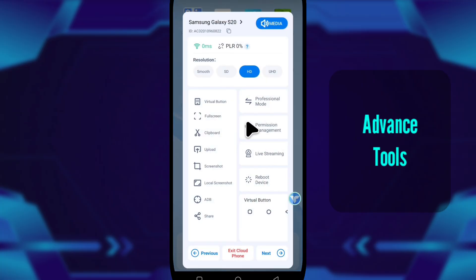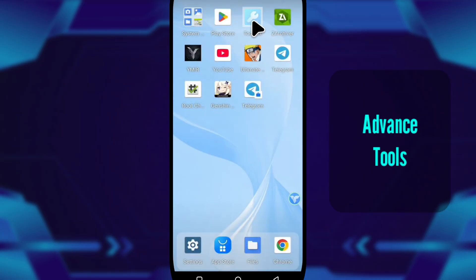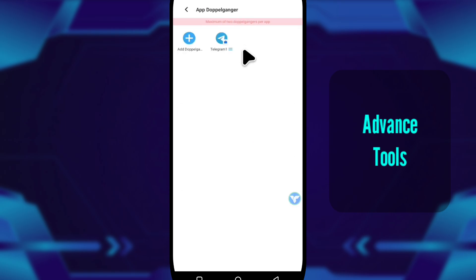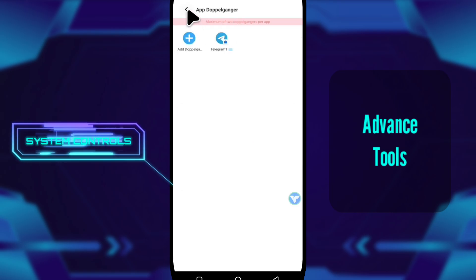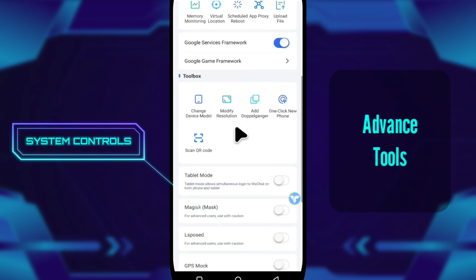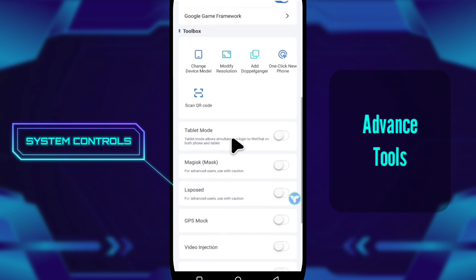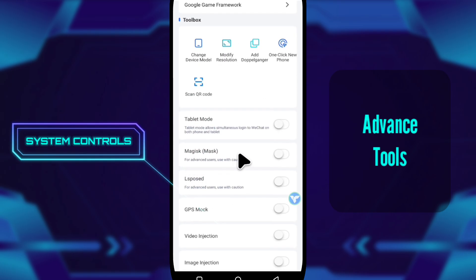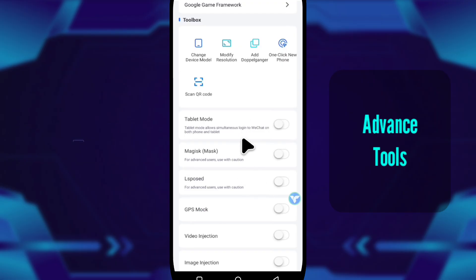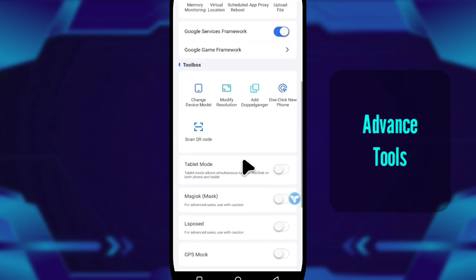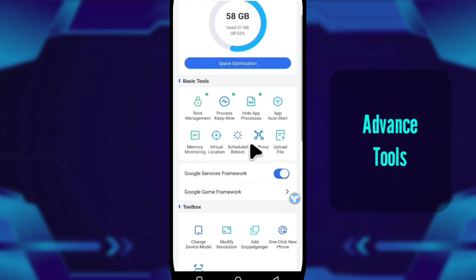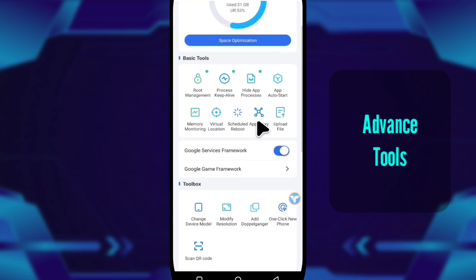Now, let's dive into the advanced tools that really show what this platform is capable of. Then I go back to the toolbox and scroll to the advanced tools. Magisk, LSPosed, and MockGPS. These are for power users. Magisk lets you test system modules. LSPosed gives you deep customization. And MockGPS lets you change your device location without touching your real phone.